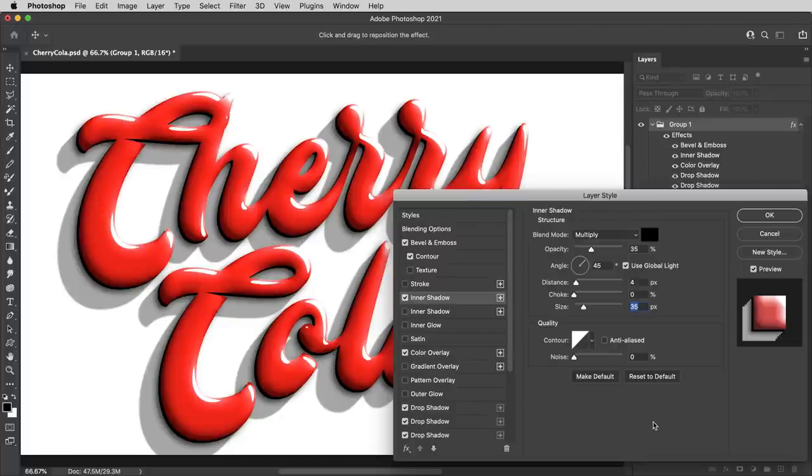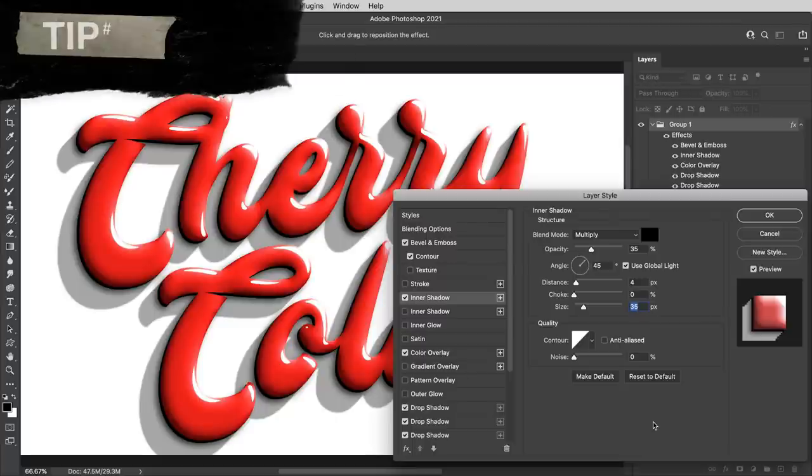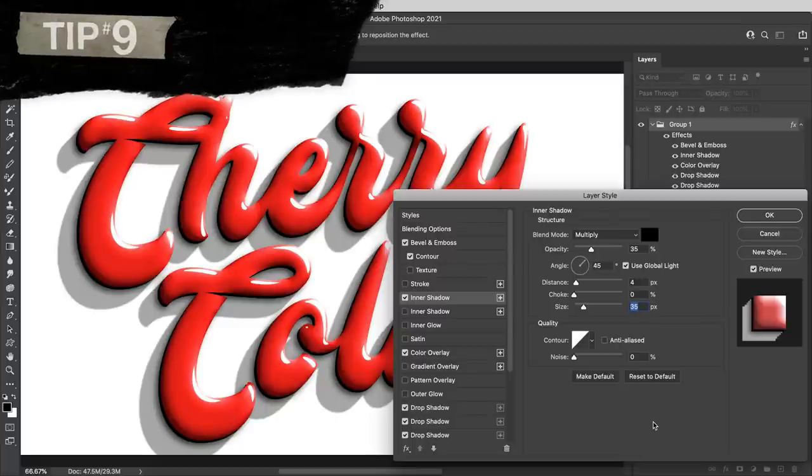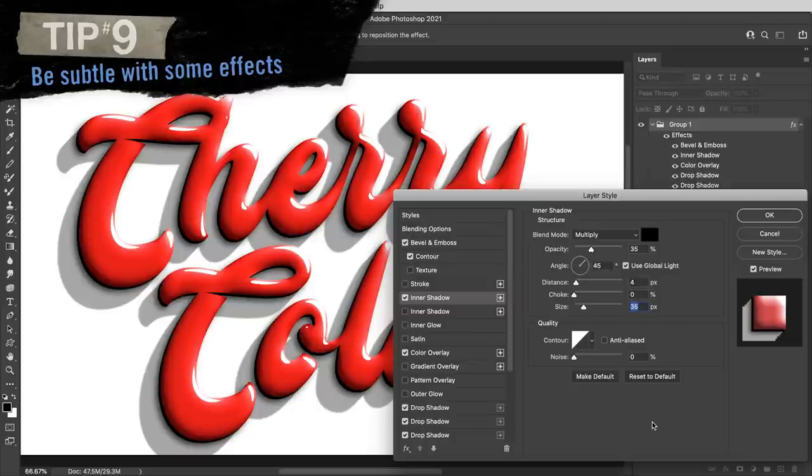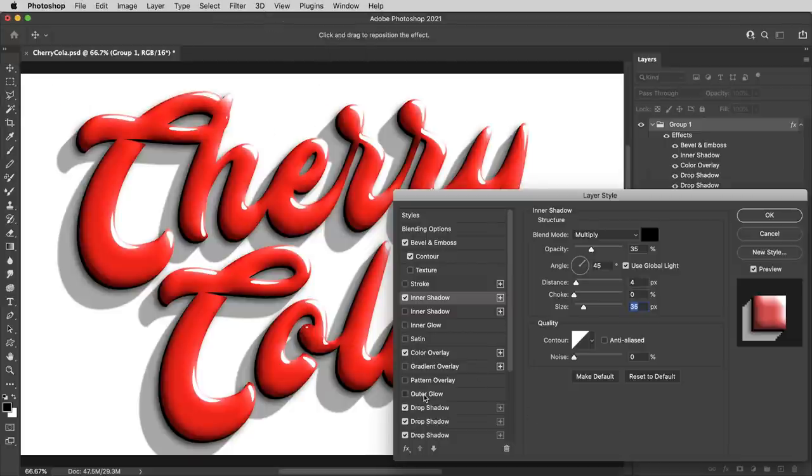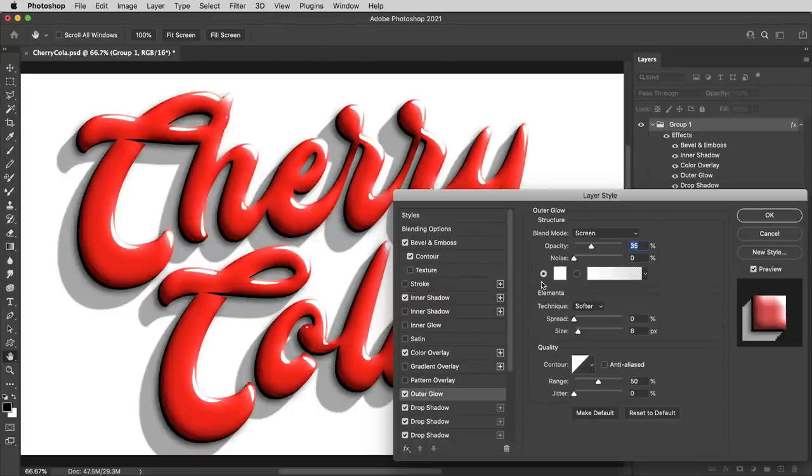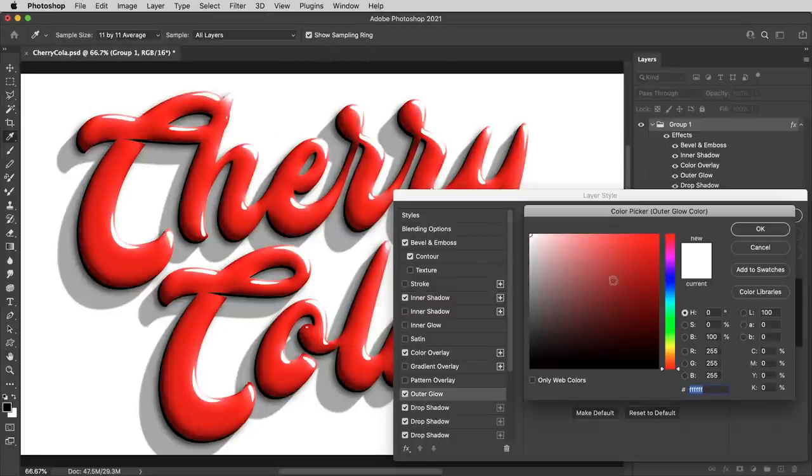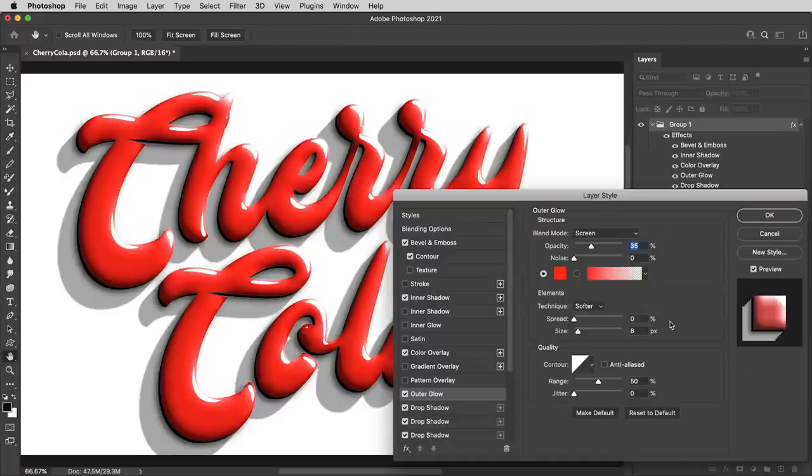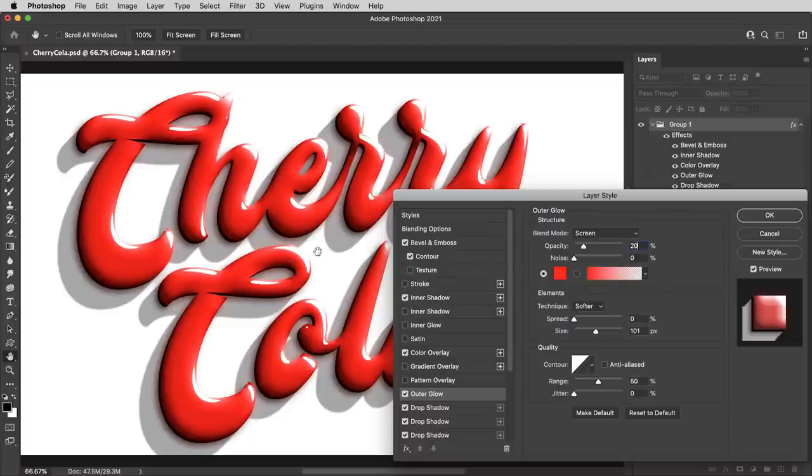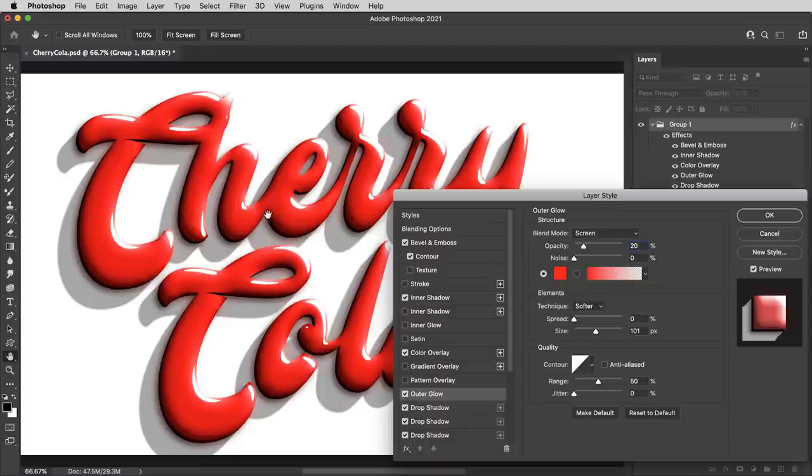And that kind of hints at tip number nine, which is just a reminder that sometimes it's helpful to be subtle with the effects. So we haven't used any outer glow. Let's add one of those and I'll make it red to match the letters, bring up the size a little bit. And if I bring the opacity back to just 20% and let that be really subtle, it doesn't really read as some kind of bright glowing effect. It just adds a little bit of haze and kind of the idea of light bouncing around.